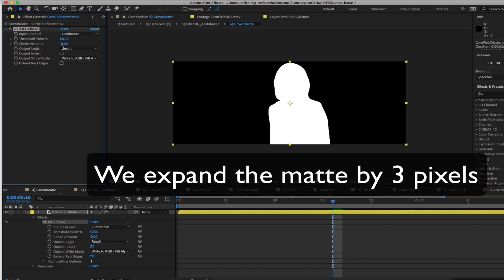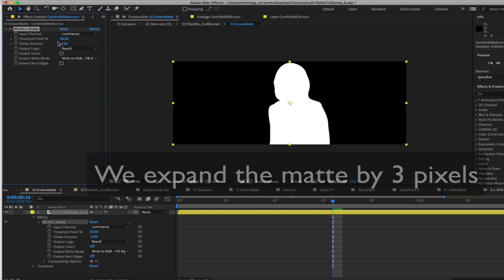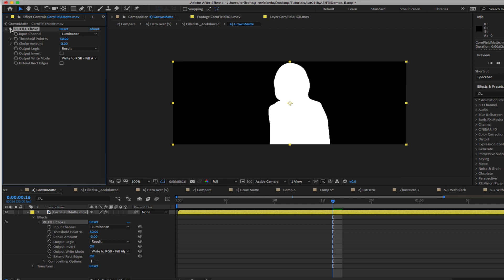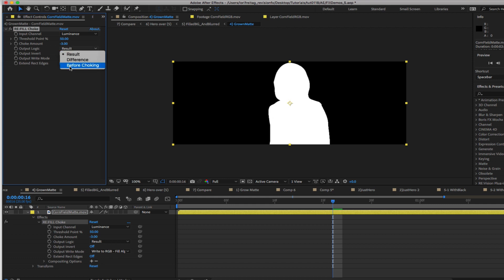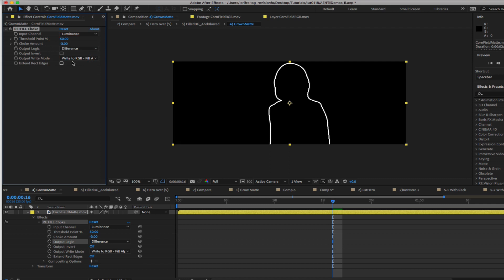If I turn this on and off you can see the difference. The output logic is either result, before choking or the difference. The difference is the difference between the result alpha and the original alpha. This would be good if you just wanted an outline. We can leave it on result.